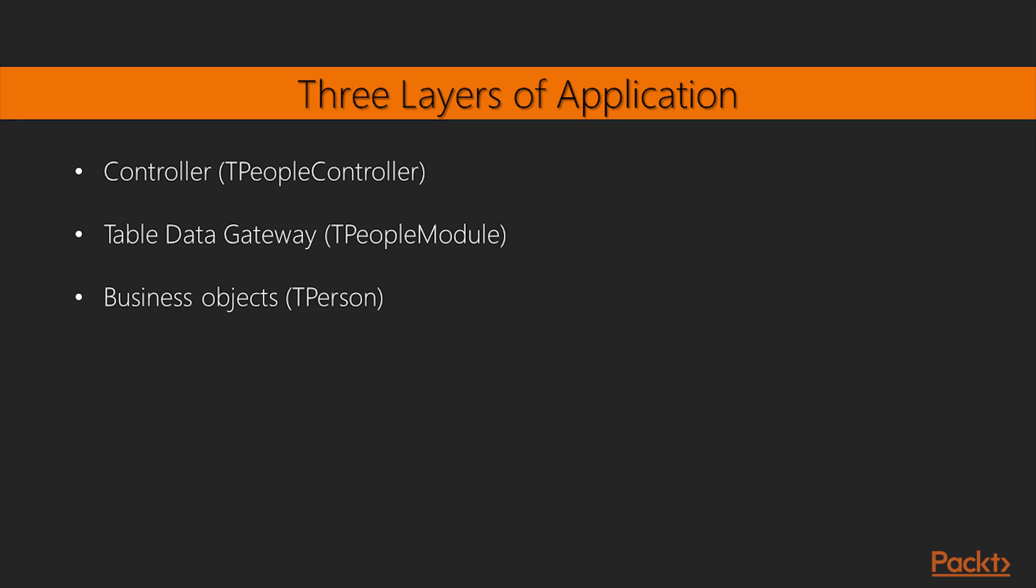Controller. Takes care of all the machinery needed to deserialize the JSON data into Delphi objects. Coordinates the job with the TableModule.